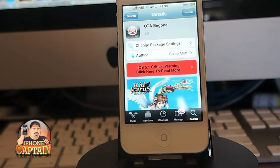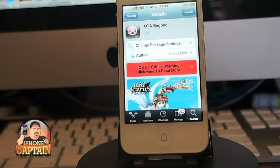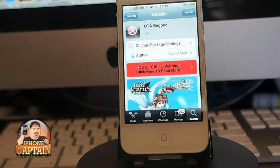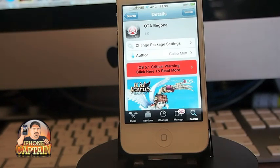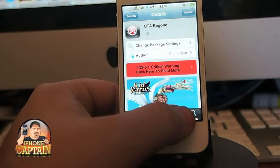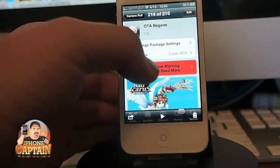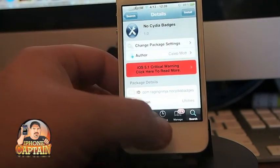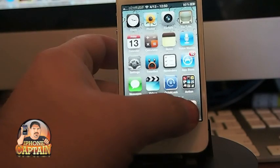If you want, you can download one each of those tweaks to eliminate a specific badge. But I have another tweak called No OTA Badge that will actually eliminate every badge with one tweak, so you don't have to download anything else. To me, that just makes more sense.